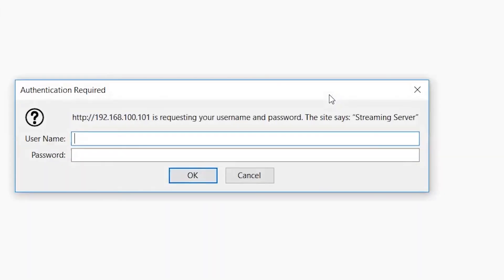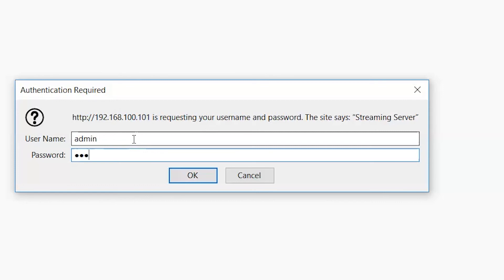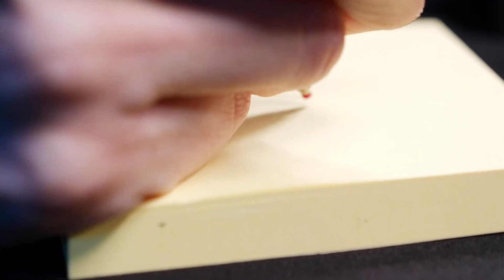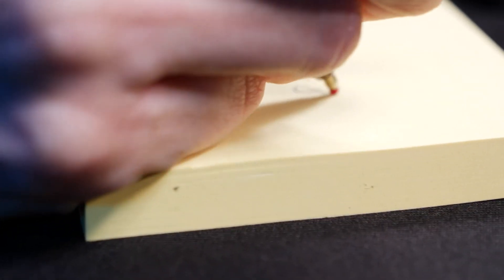It will open a web browser to the NVS 33 interface login tab. The default login credentials are the following: username admin, password six zeros. After entering the login credentials, you are in the NVS 33 interface. Write down the IP address.